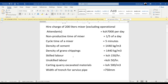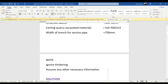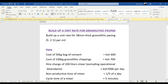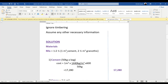This is the data we are going to use to build up that unit rate. We have some notes: we have been told to ignore timbering and to assume any other necessary information. We are going to start with the materials. As you can see, our ratio is one to two and a half — that is one cement to two and a half granite chippings.